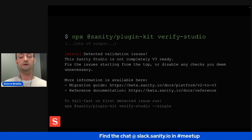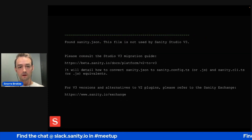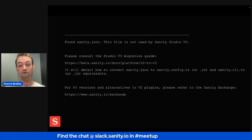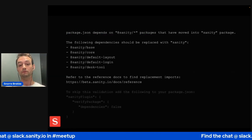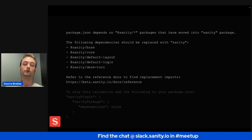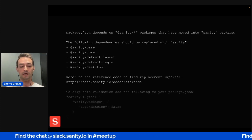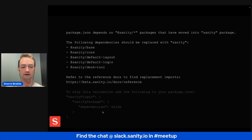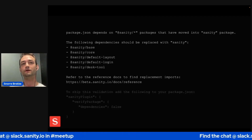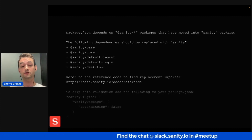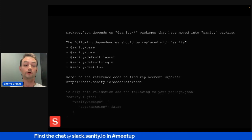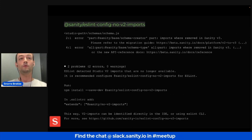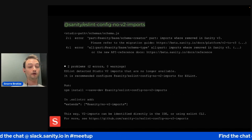Here's an example output of an error: we find a Sanity JSON — you don't really need that for v3, please consult your migration guide for what you should do with it. Here's another example: we find some Sanity packages in your package.json — all of these have been merged into Sanity, so you can remove them and just use the Sanity package. At the end of the output, it says you can add a config entry to your package.json if a particular check is not interesting to you. The idea is that this tool can be used however you want — you can use all of the checks or none of them.